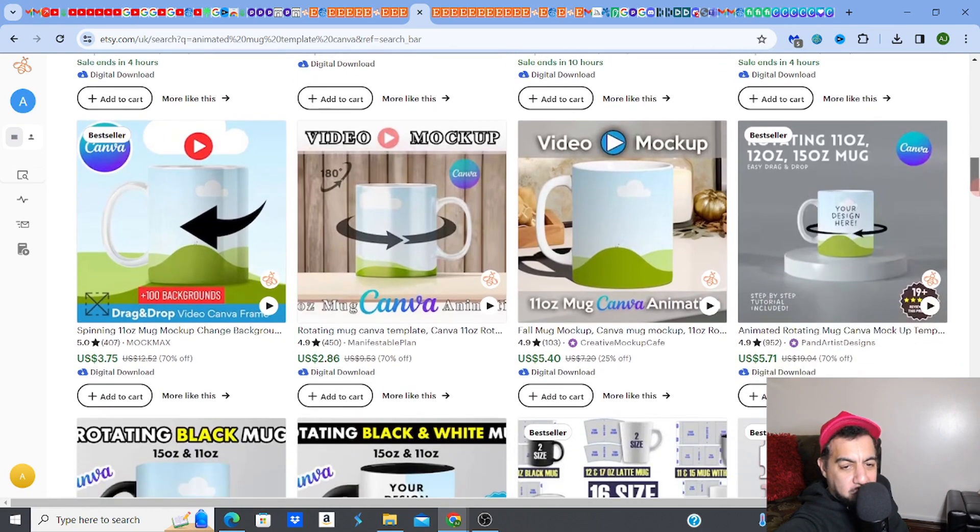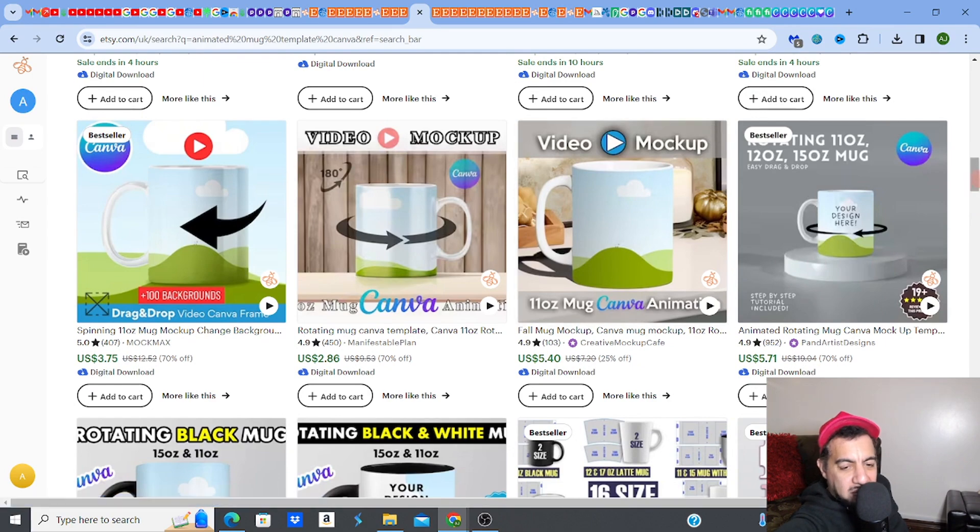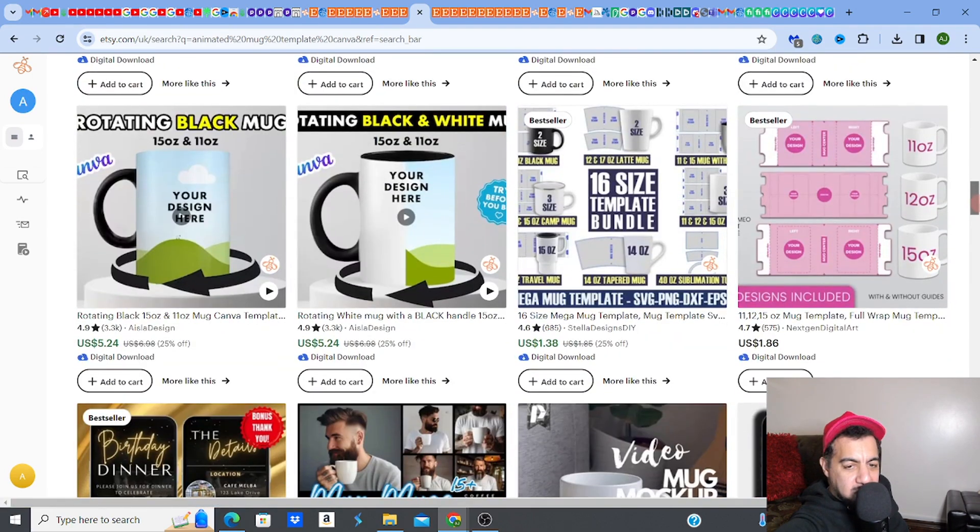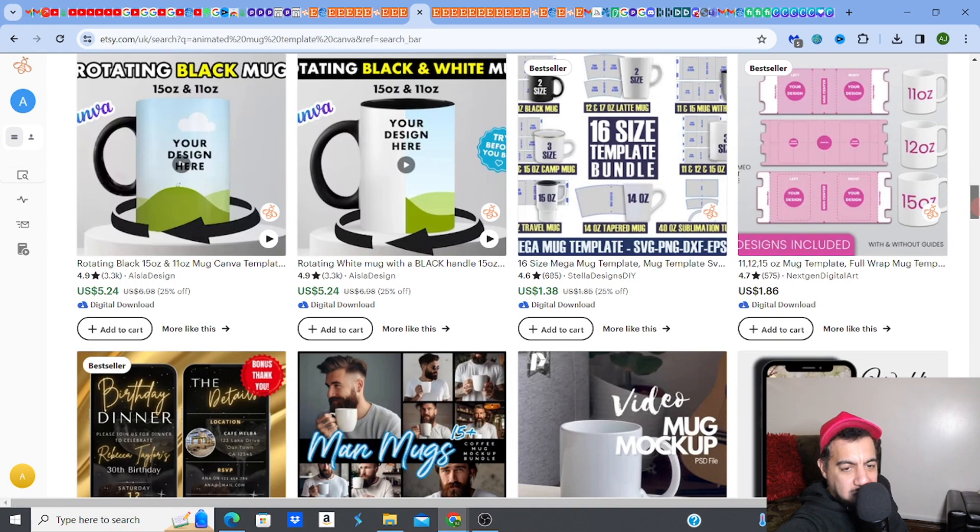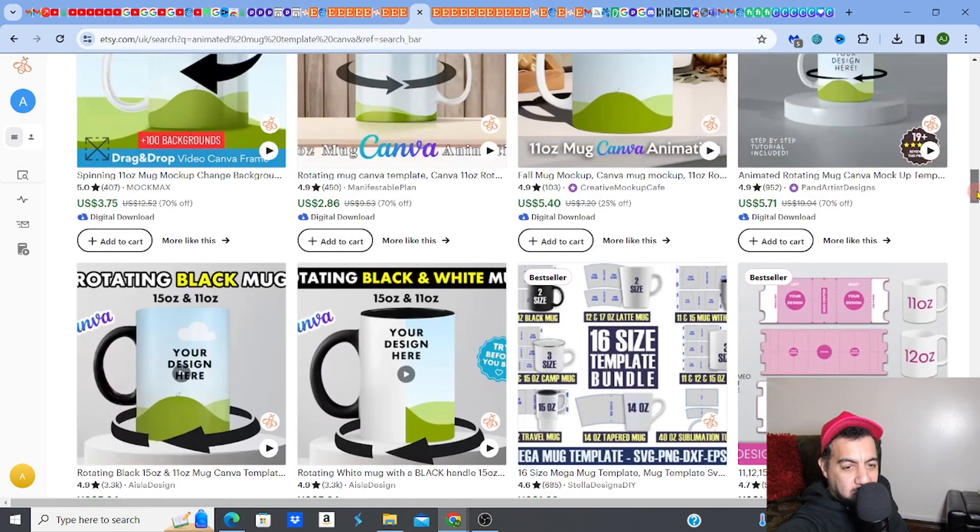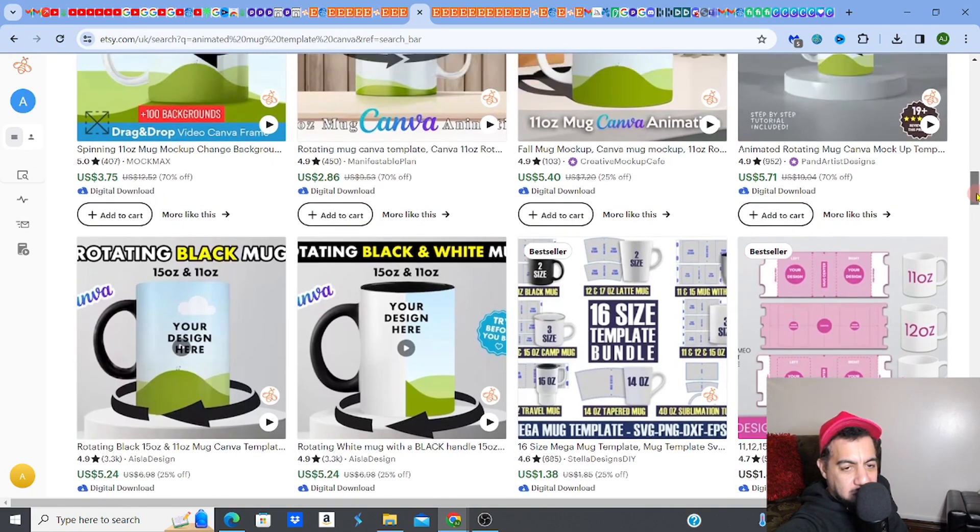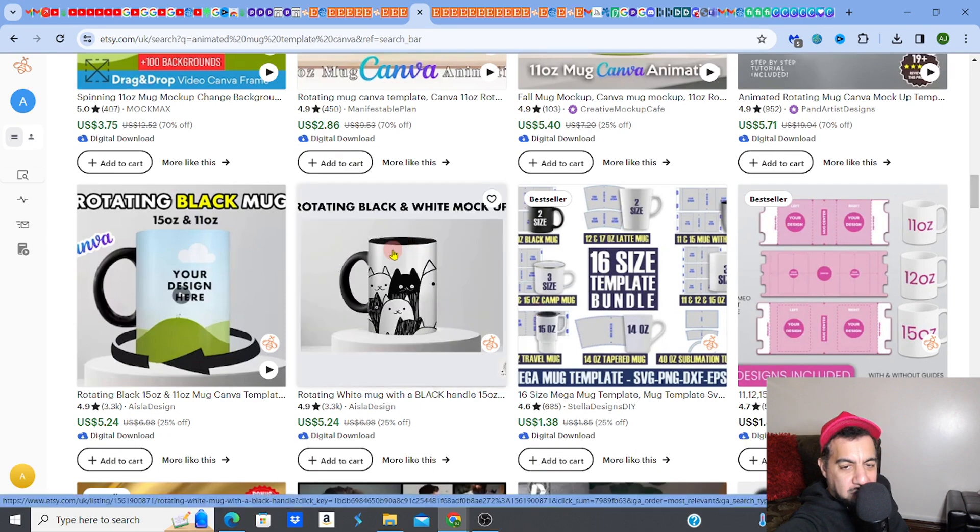If you're selling mug wraps then you need this. If you're selling the actual POD print on demand one you need it. Just have a quick look and see the ones with good reviews, with high reviews is my advice.